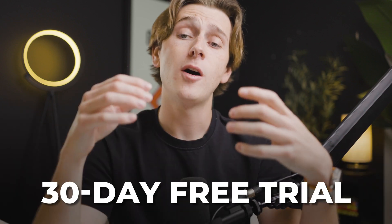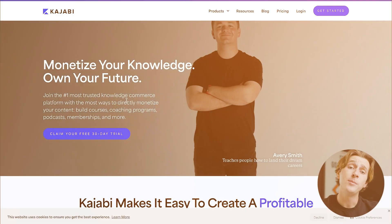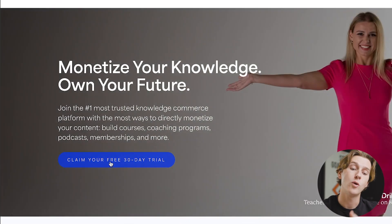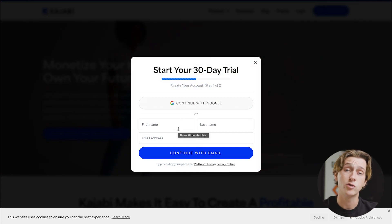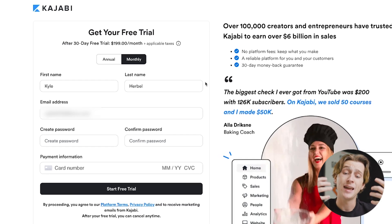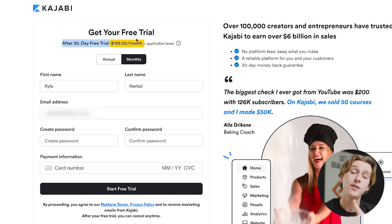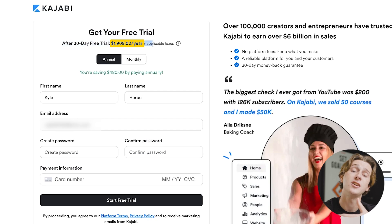One of the big benefits of Kajabi is that you can start for completely free with a 30-day free trial found in the description box below. Simply click that link and you'll be taken to a page where you can claim your free 30-day trial. Once you click that, you'll be asked to create a quick account and get started as soon as possible. From there you'll be taken to the checkout page to get ready with your account. After the 30-day trial, it will go to $199 a month on the monthly plan, or $1,908 a year on the annual plan.